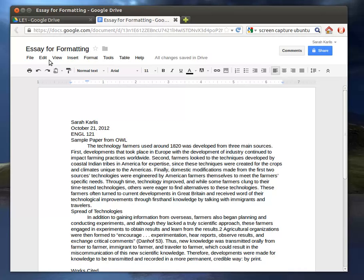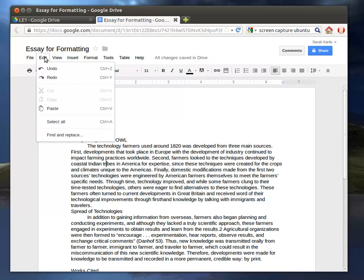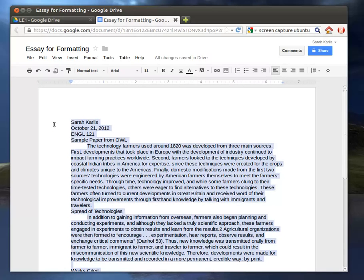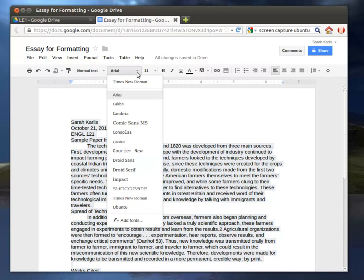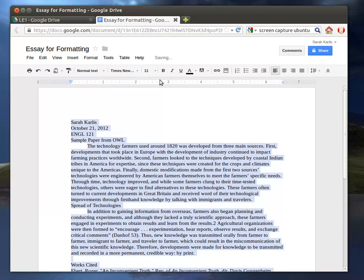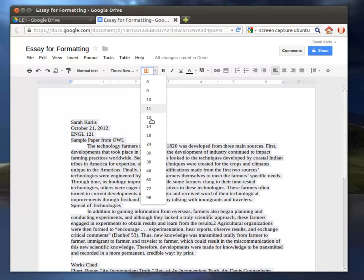So to do that, we're going to start with just Edit Select All, and then you're going to, in whatever order you want, start changing these things. So I'm going to do Times New Roman, change the font size, which defaults at 11, to 12.